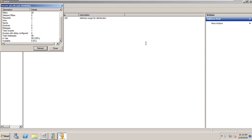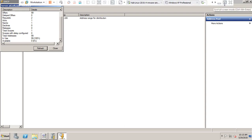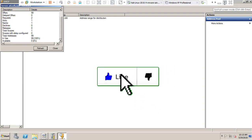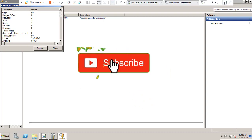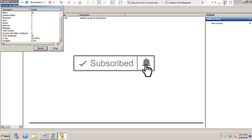Thank you so much for watching this video. Please like this video and subscribe to this channel for new updates.